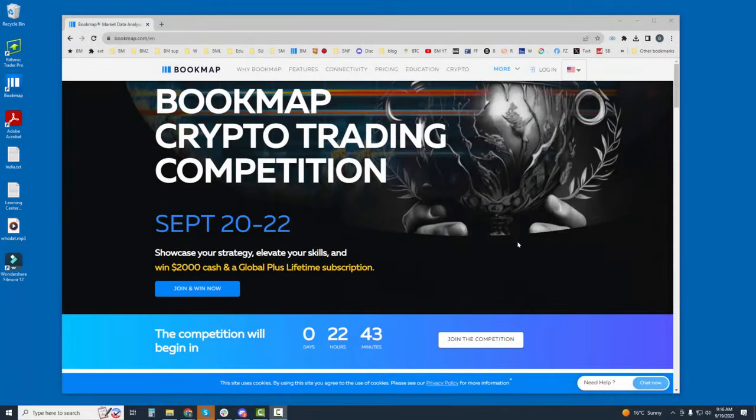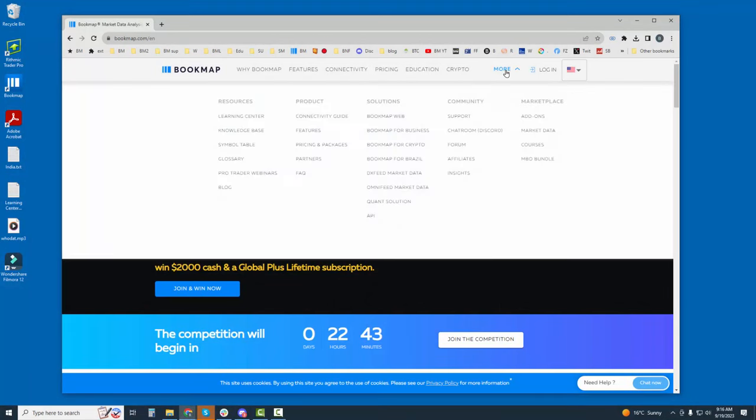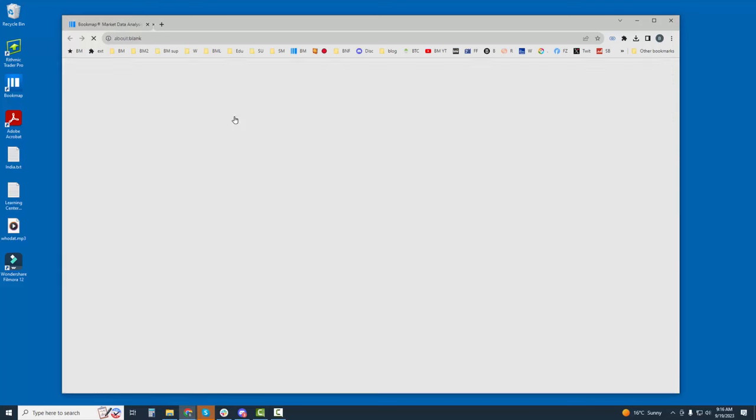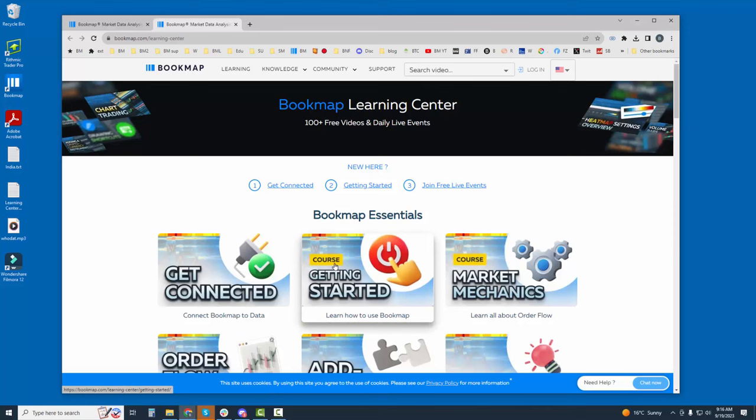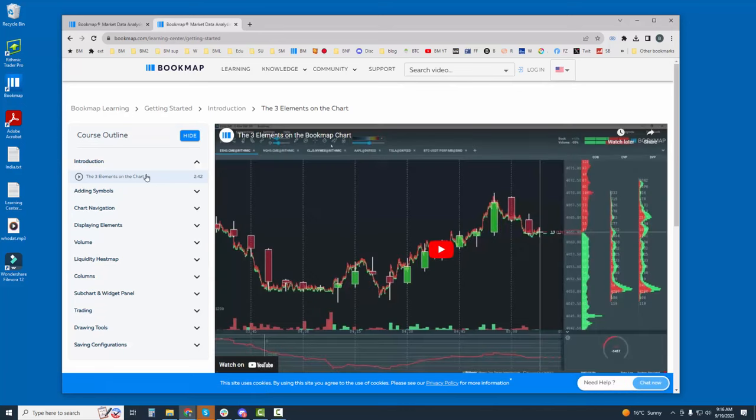To learn how to place orders within Bookmap, let's go to bookmap.com, click on the more button here and go to the Bookmap learning center. Here go down to the course for getting started learning how to use Bookmap. Click on that and there are several short videos in here that instruct you how to use the various features and components within Bookmap.